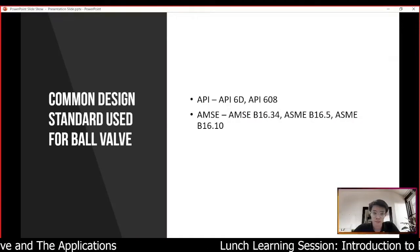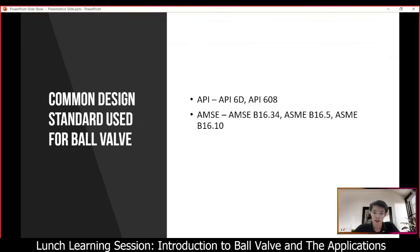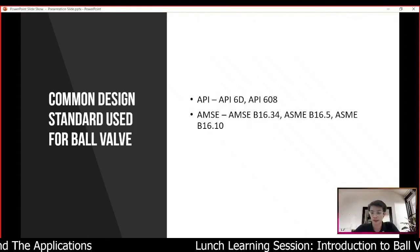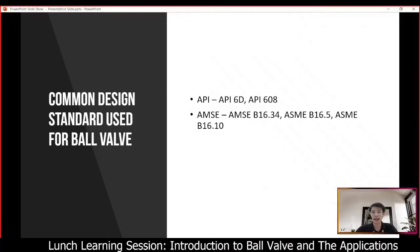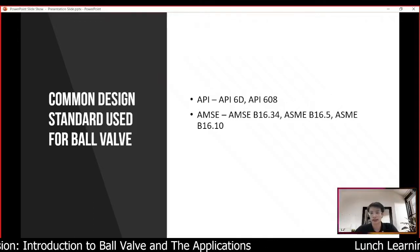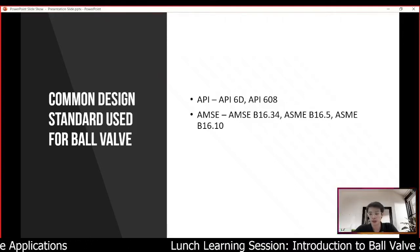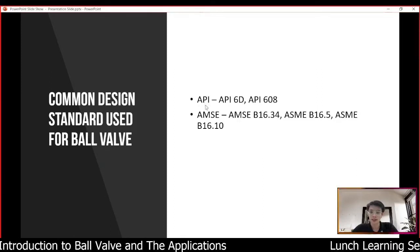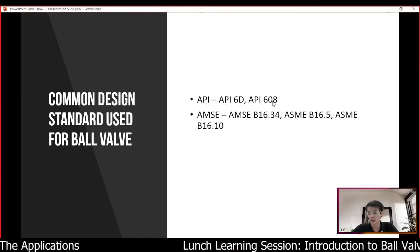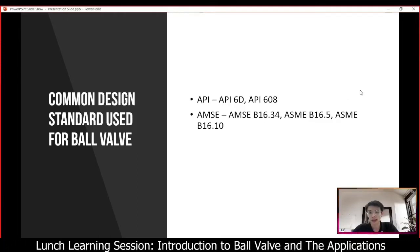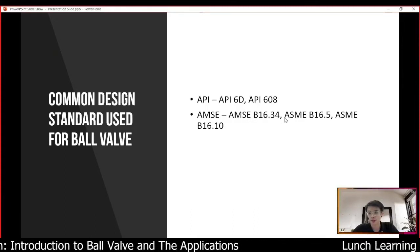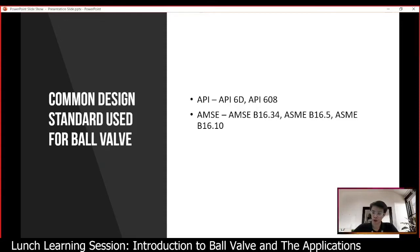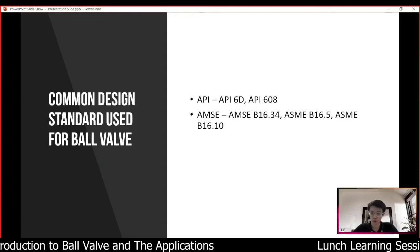Here are some common design standards used for ball valves. Different industries follow different standards — some countries follow BS standard, some follow ISO standard, some follow JIS standard. For oil and gas industry the most commonly referenced standards are API 6D and API 608 for ball valve design, and for dimensional design: ASME B16.34, ASME B16.5, and ASME B16.10. Of course there are many more standards depending on the industry and application.